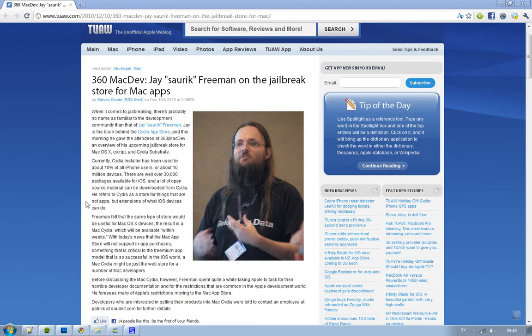So Cydia is really something a jailbreaker loves — I love that program, I use it every week or something like that. Now the guy that created this program, Jay Freeman, has gone out and said that he is working on Cydia for Mac users.